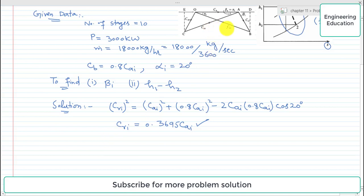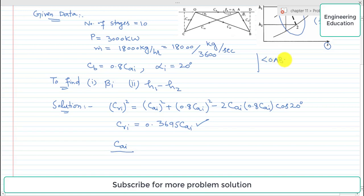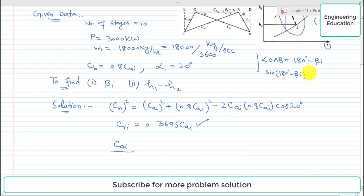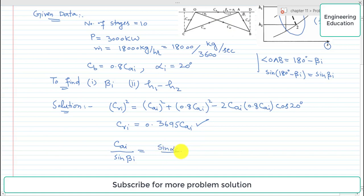Using the sine rule from the velocity triangle, we can write: C_ai divided by sine of angle OAB equals C_ri divided by sine(alpha_i). The angle OAB equals 180 degrees minus beta_i, and sine(180° − beta_i) equals sine(beta_i). Rearranging for sine(beta_i): sine(beta_i) equals (C_ai / C_ri) × sine(alpha_i).